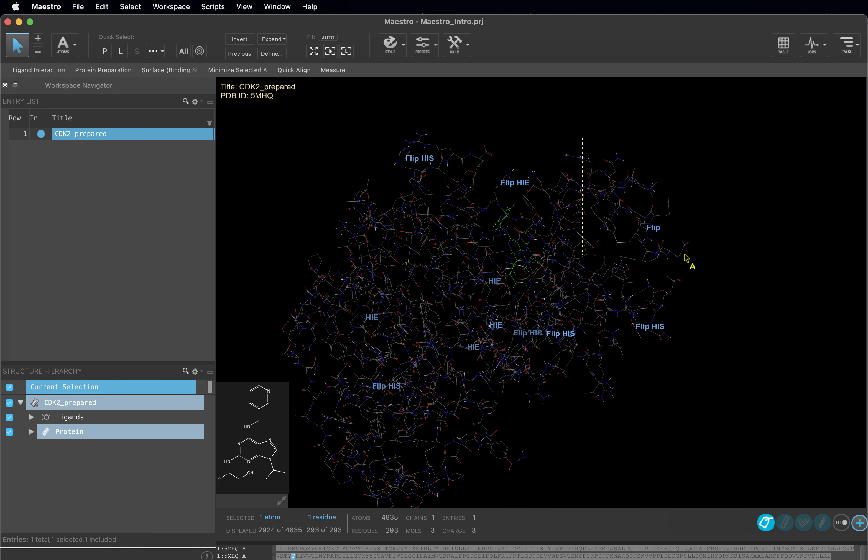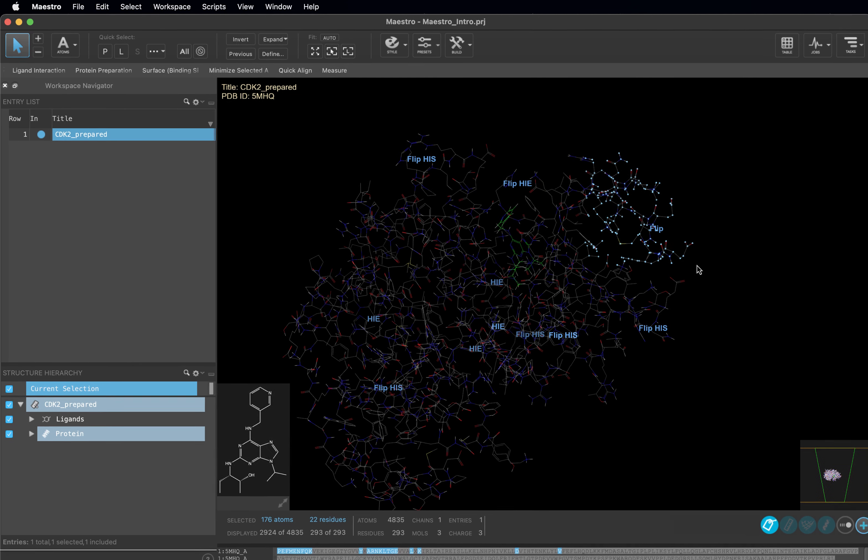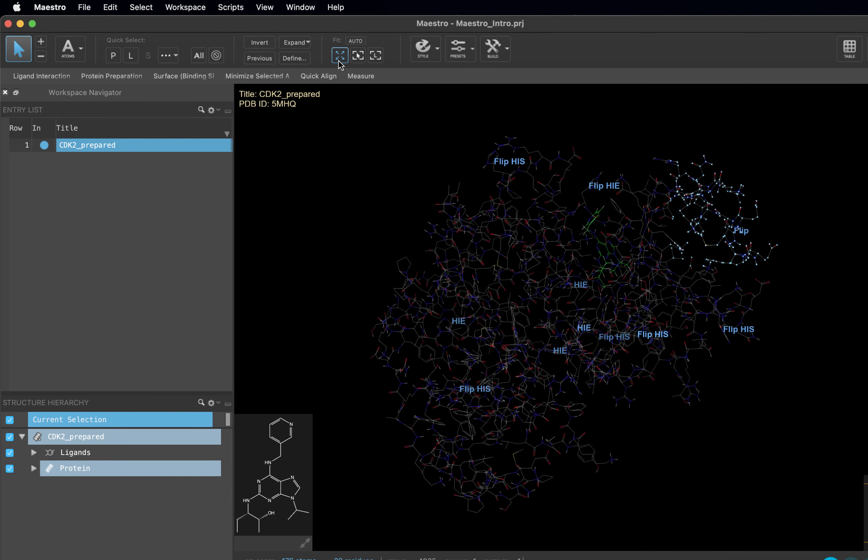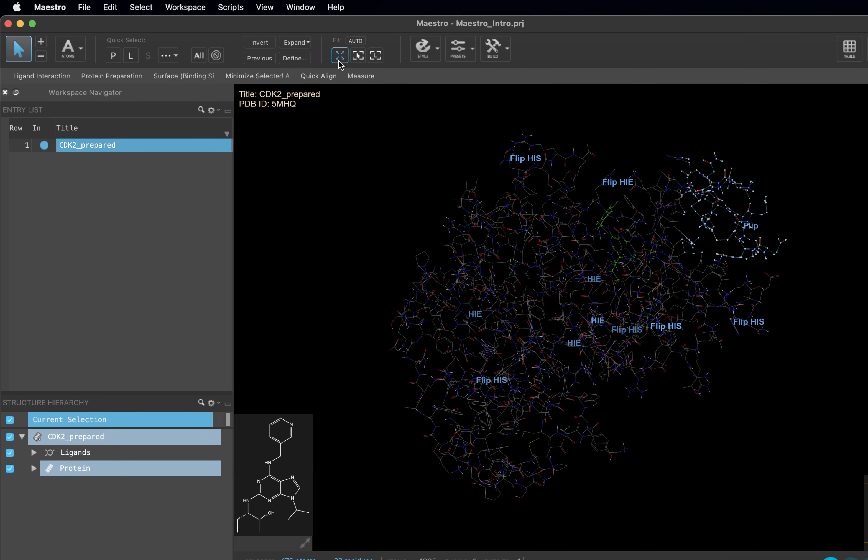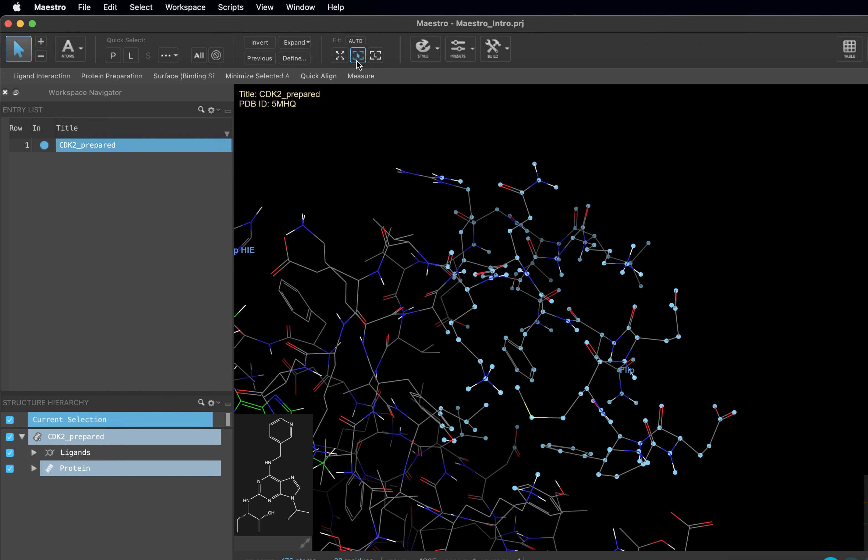Now that we have gotten familiar with our mouse actions, let's take a look at other ways we can zoom. Let's say you somehow lose where your protein structure is. You can click fit structure to view to fit all included atoms in your workspace. Likewise, we can zoom in to just a group of selected atoms or a ligand if one is present in your workspace.